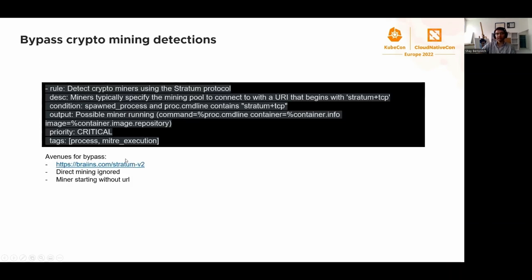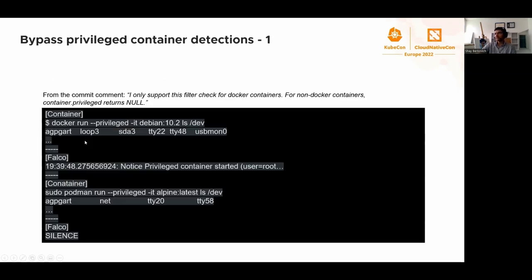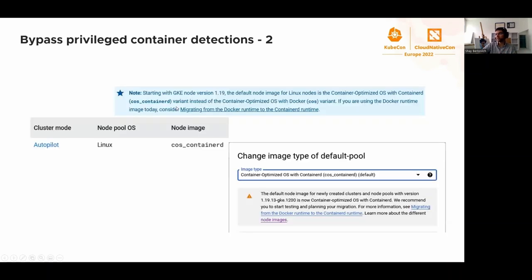I think for the sake of time, I'm going to skip the crypto miner detection bypass and the privilege container detection bypass, although this one is interesting. You can read about this in the GitHub directory of the project later if you're interested.